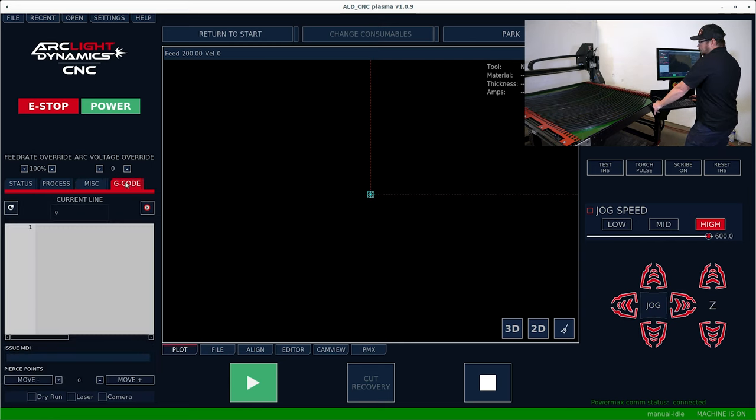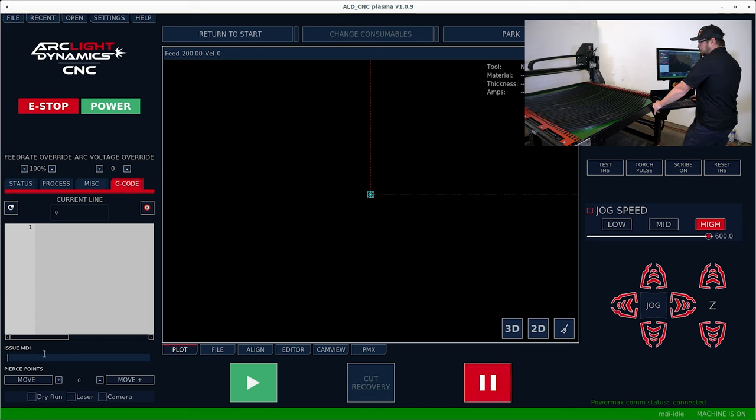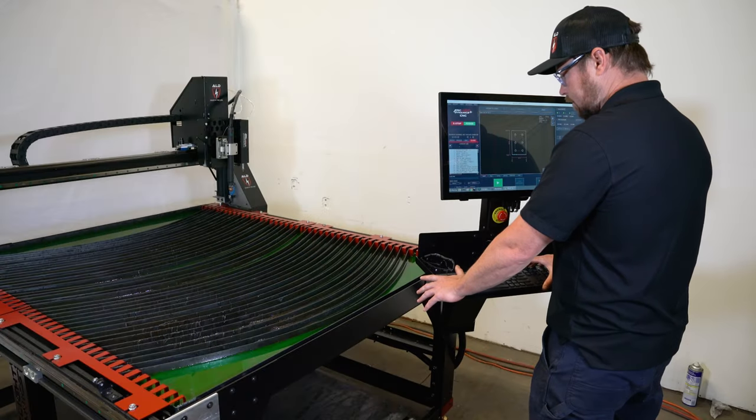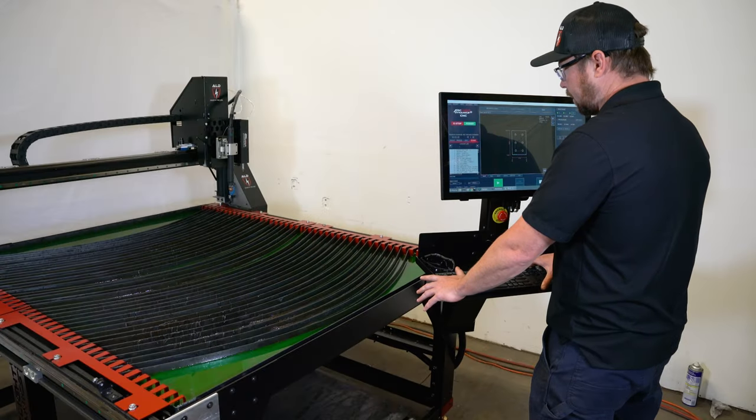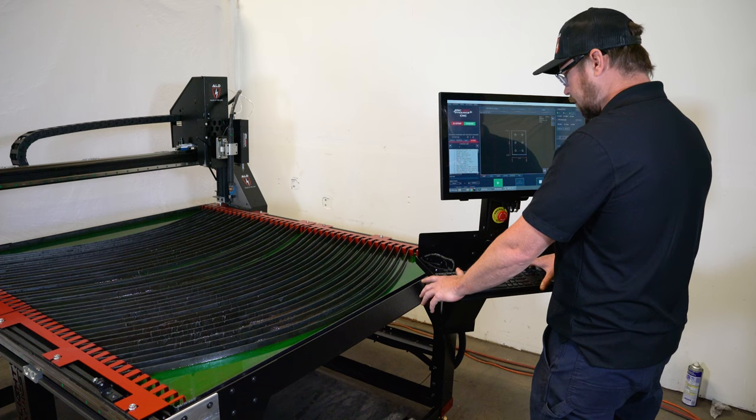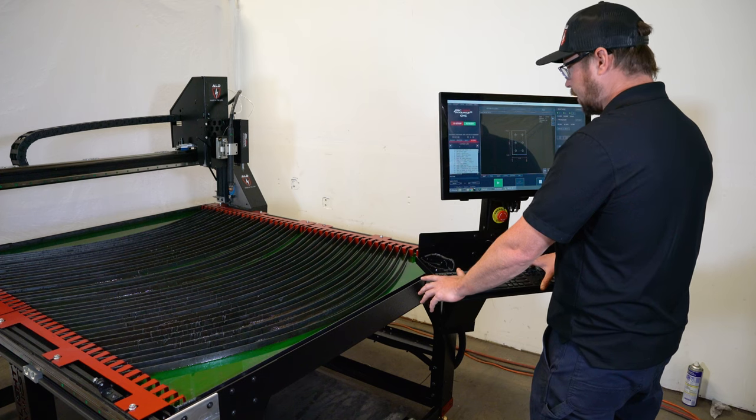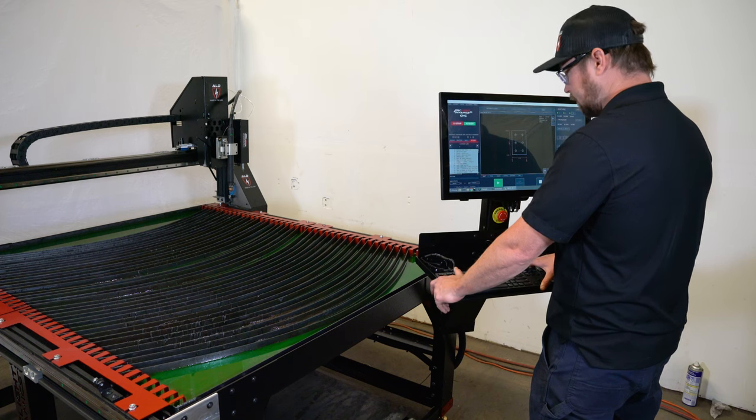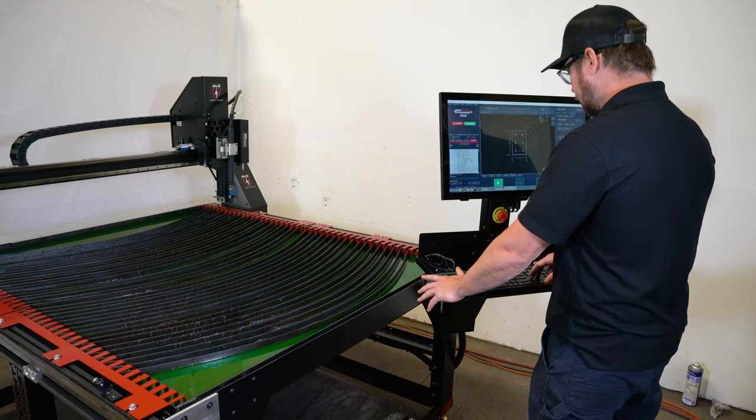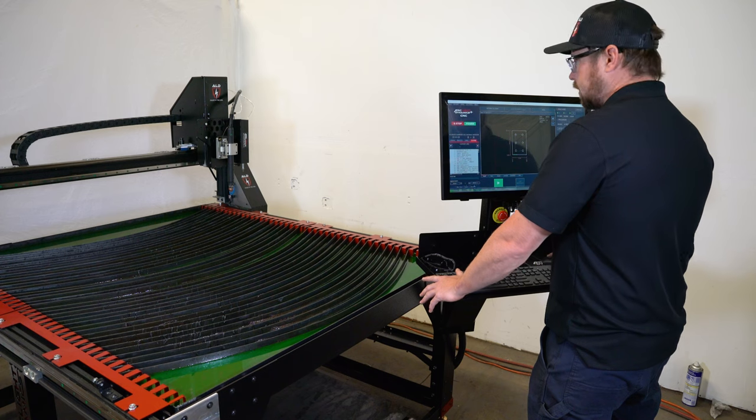And then lastly, the G code tab where you can review your G code and issue MDI. The nice part about this software is that we can use the keyboard as a pendant.